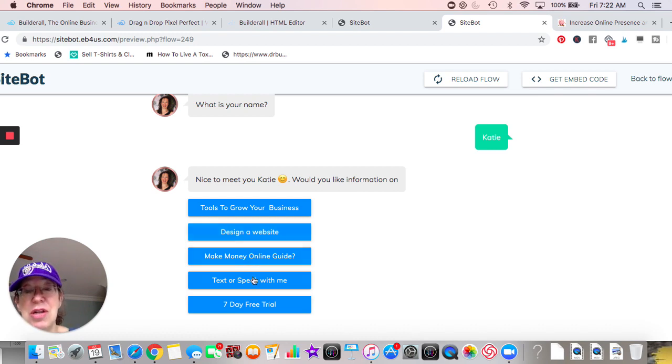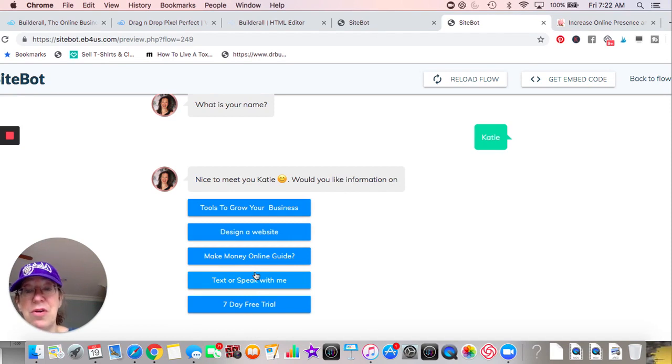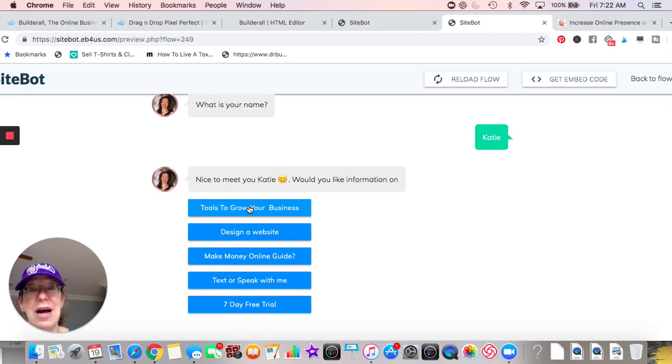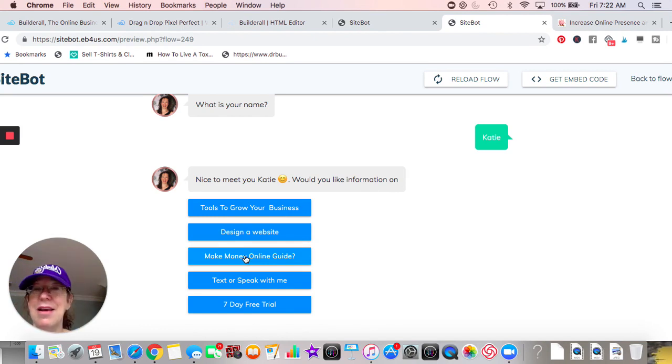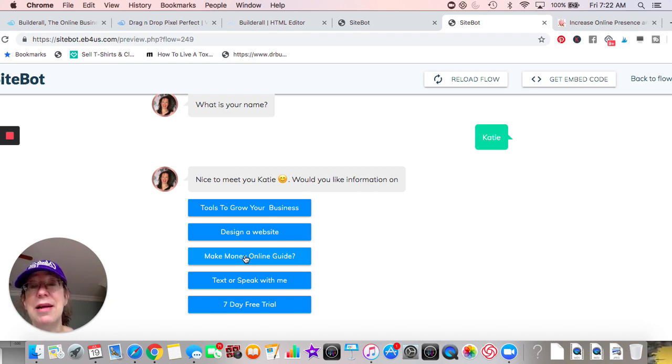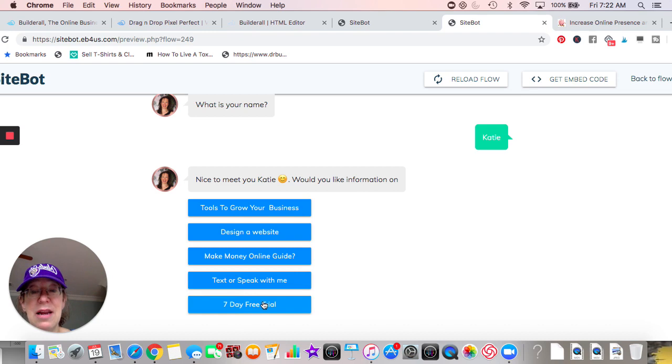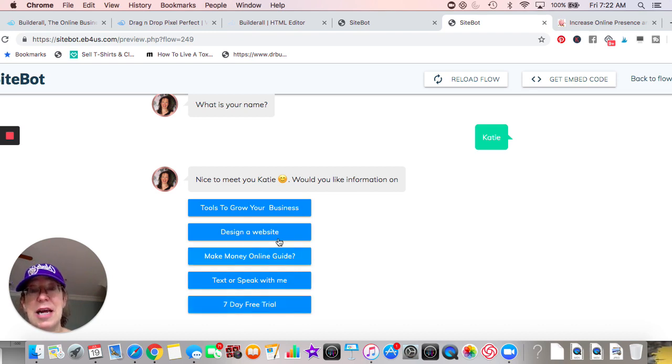These are some of the things that I offer, like as far as designing websites and tools to grow your business and making money online. I have a free guide - that's my little opt-in so hopefully people will give me emails and sign up. Text to speak with me, and then there's also a trial for this platform as well if you want to do it.